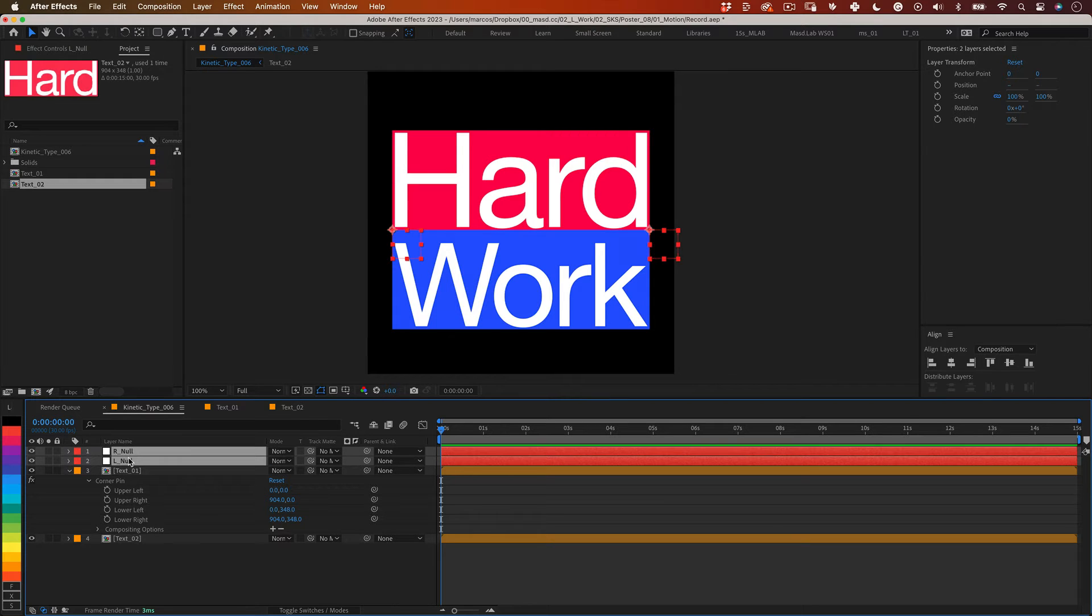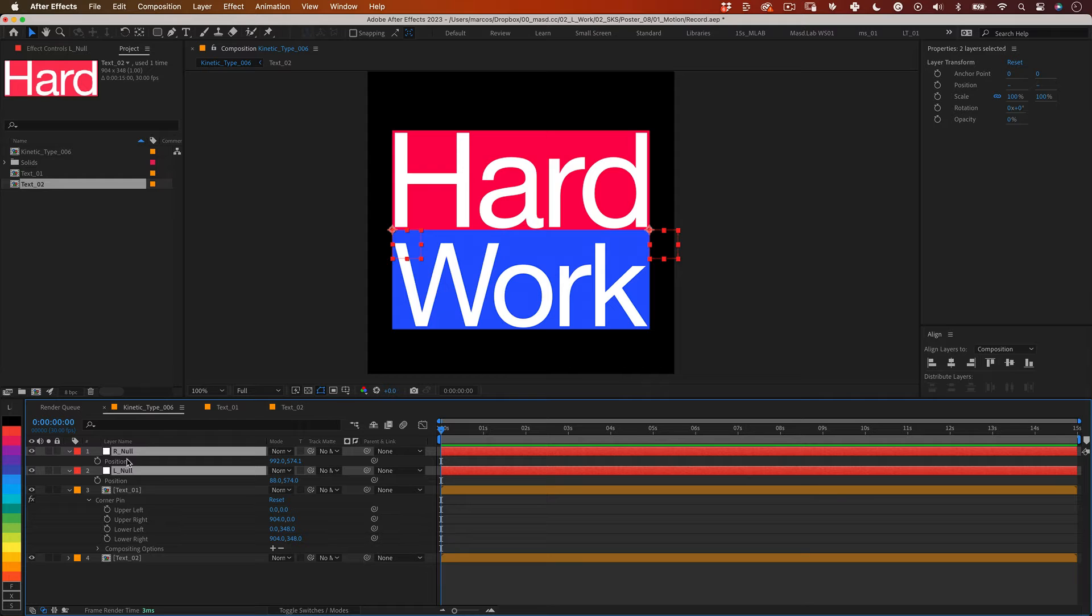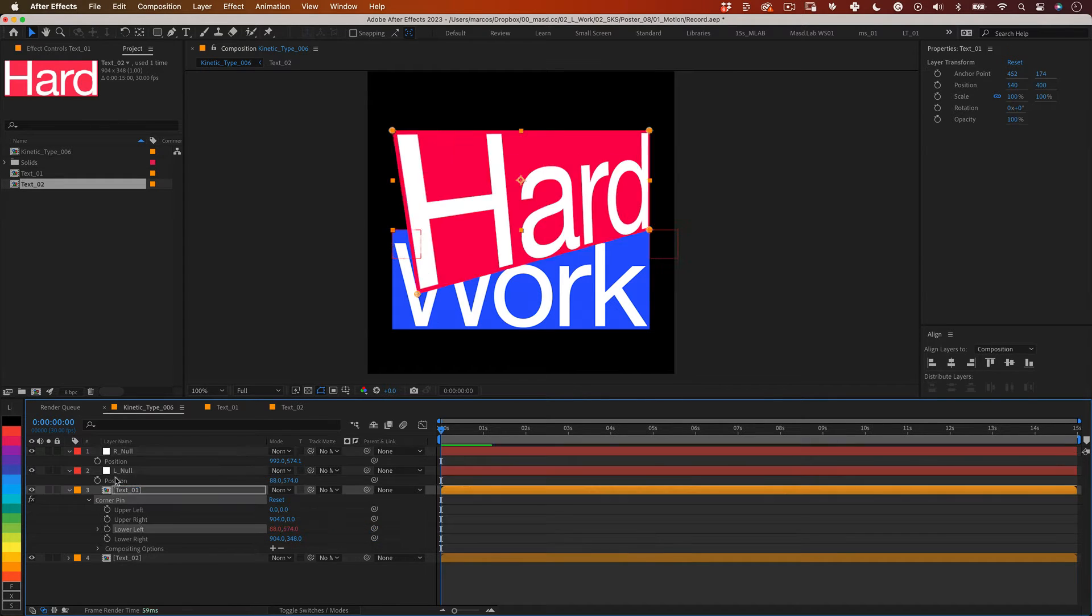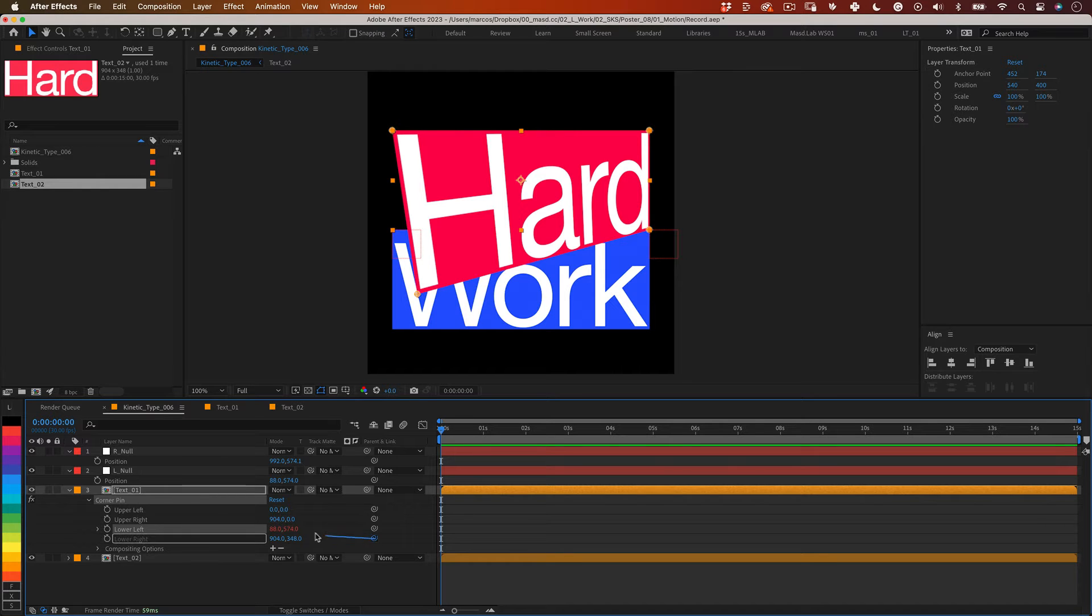So let's select both nulls and press the letter P to open the position properties and using the pick whip tool connect the lower left pin to the position of the l null and the lower right pin to the position of the r null.